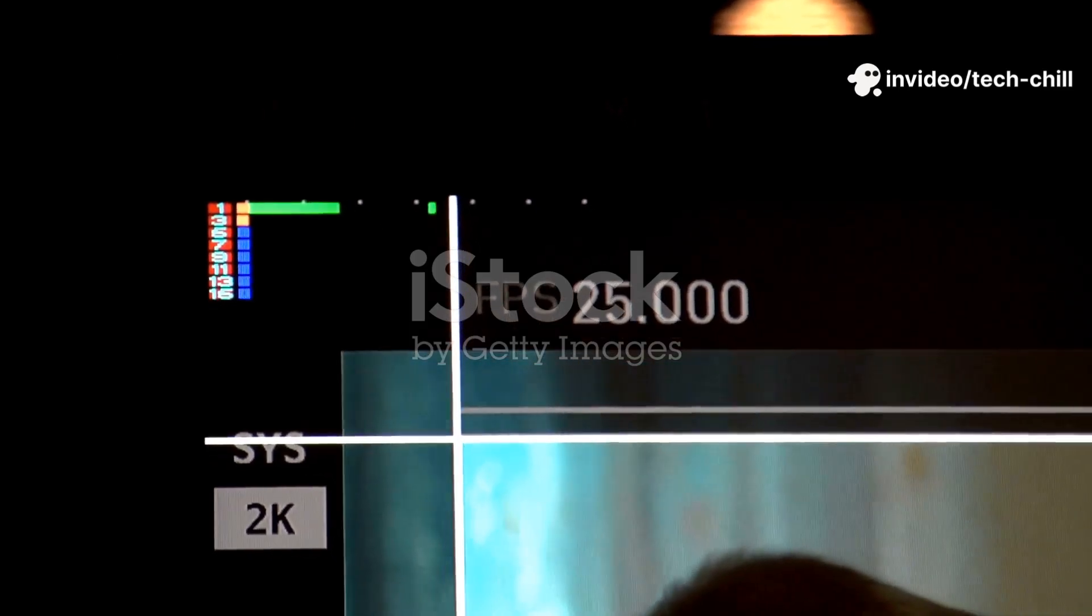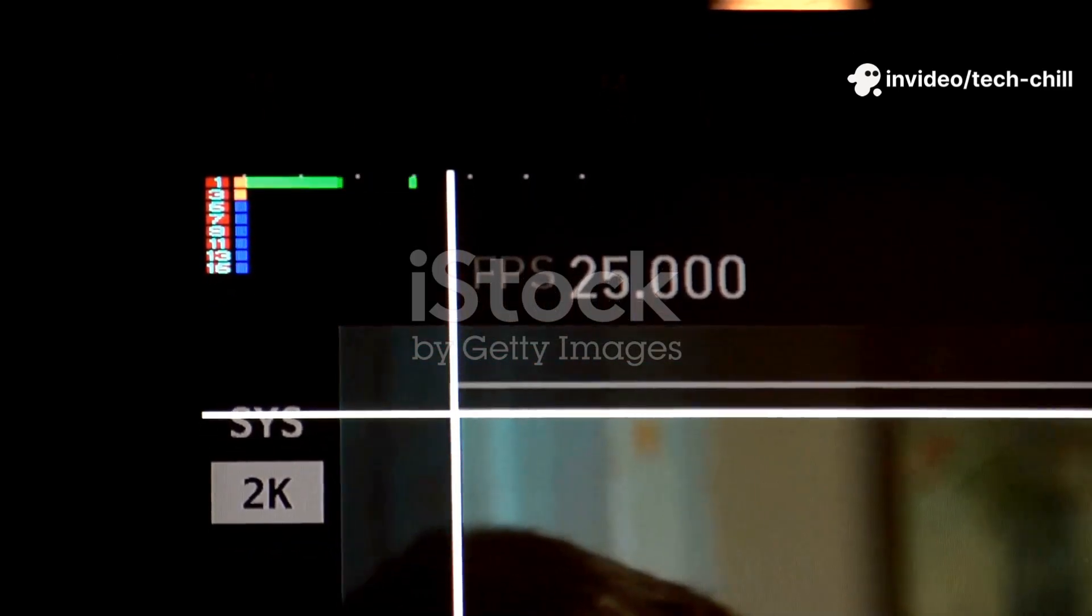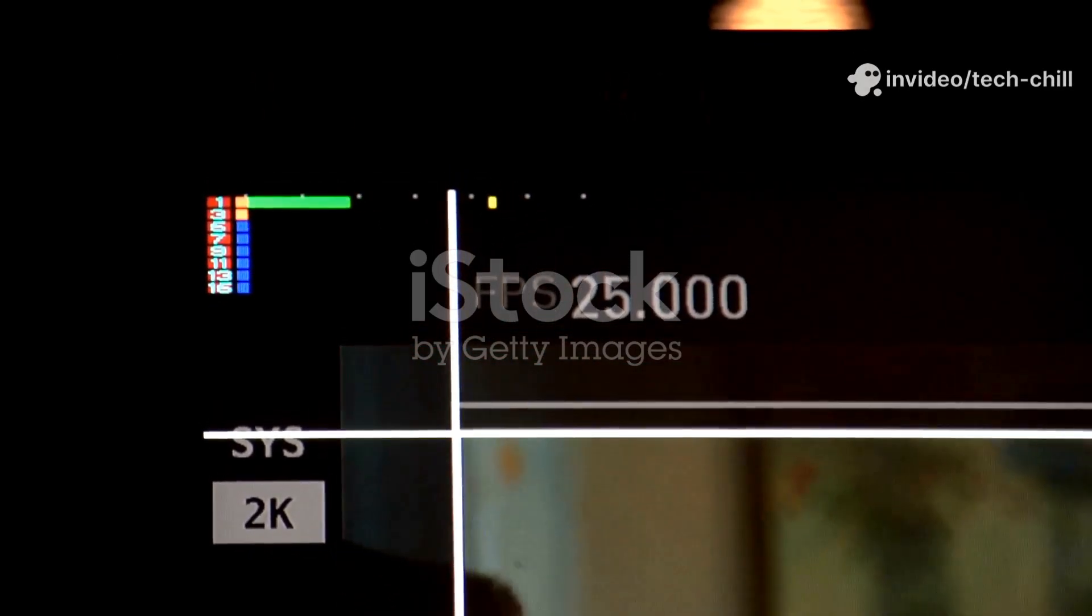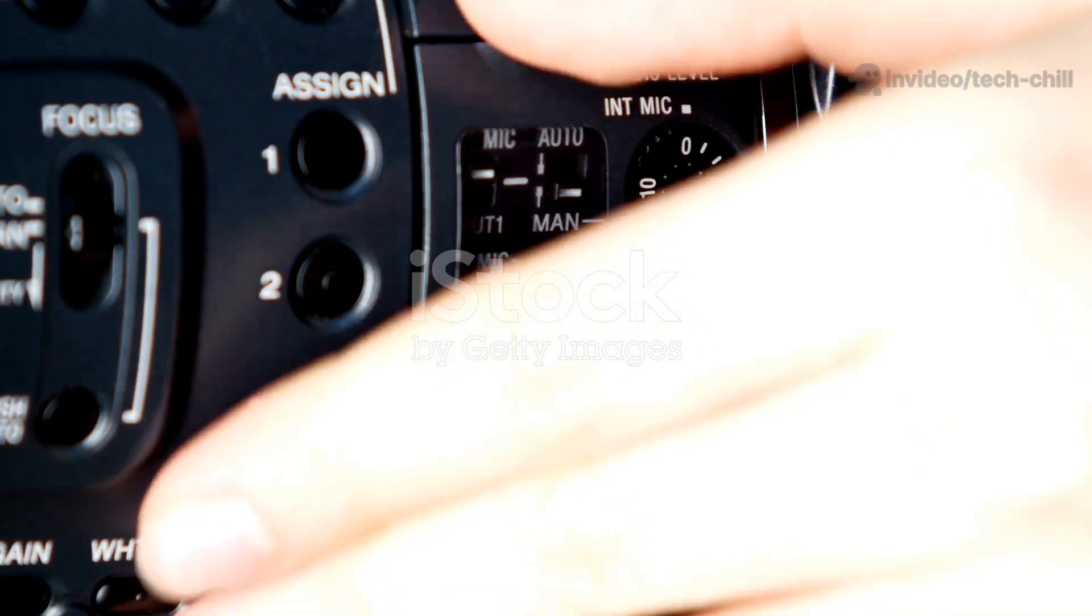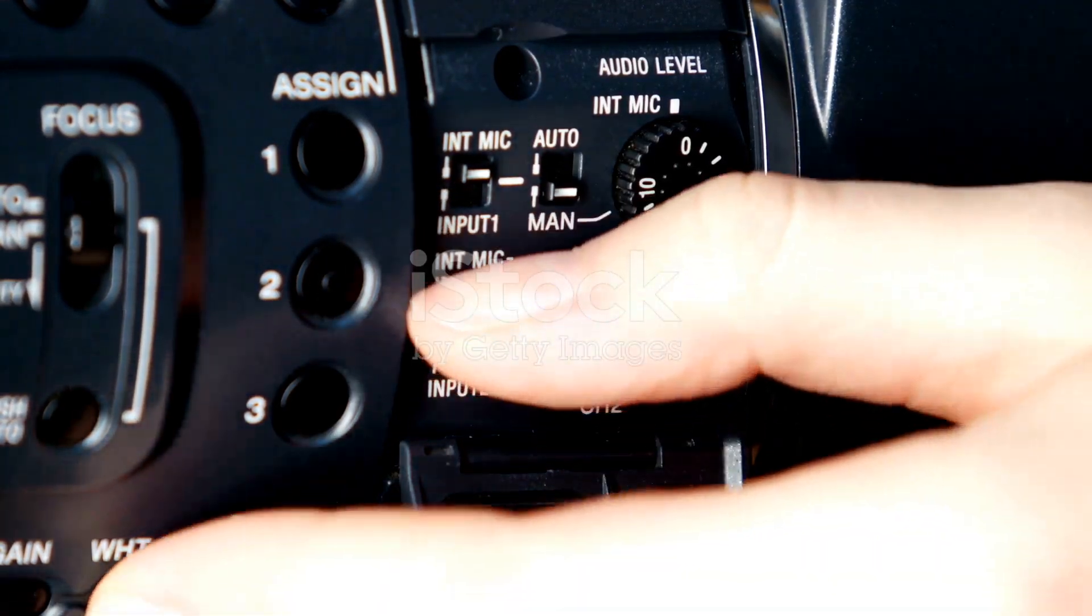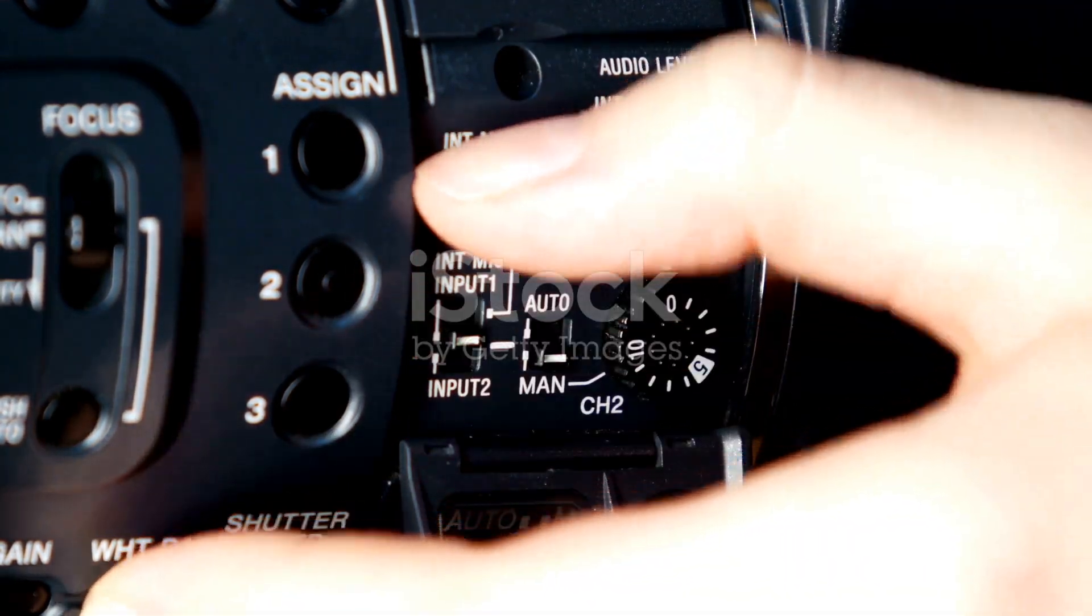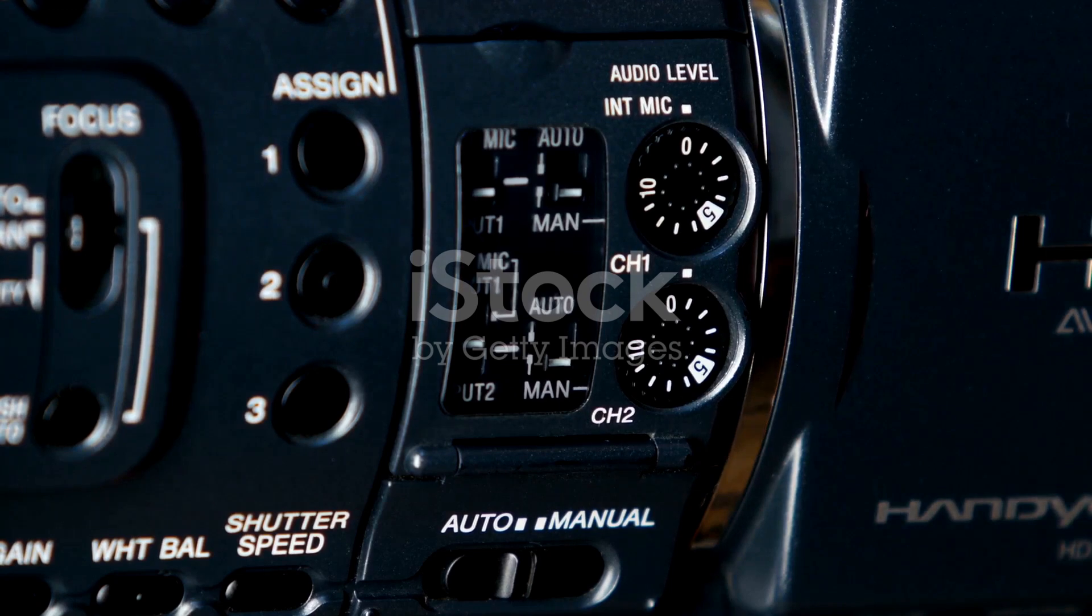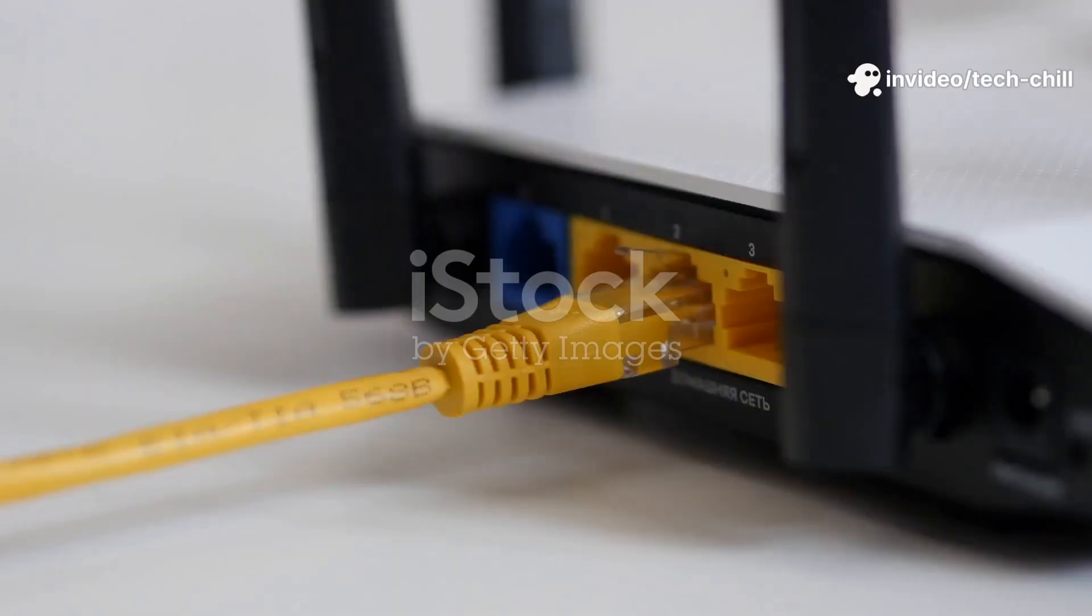Reduce the frame rate, for example, from 30fps to 15fps. Adjust video compression settings if available. For example, enable H.265 instead of H.264. Test if lag improves after changes.